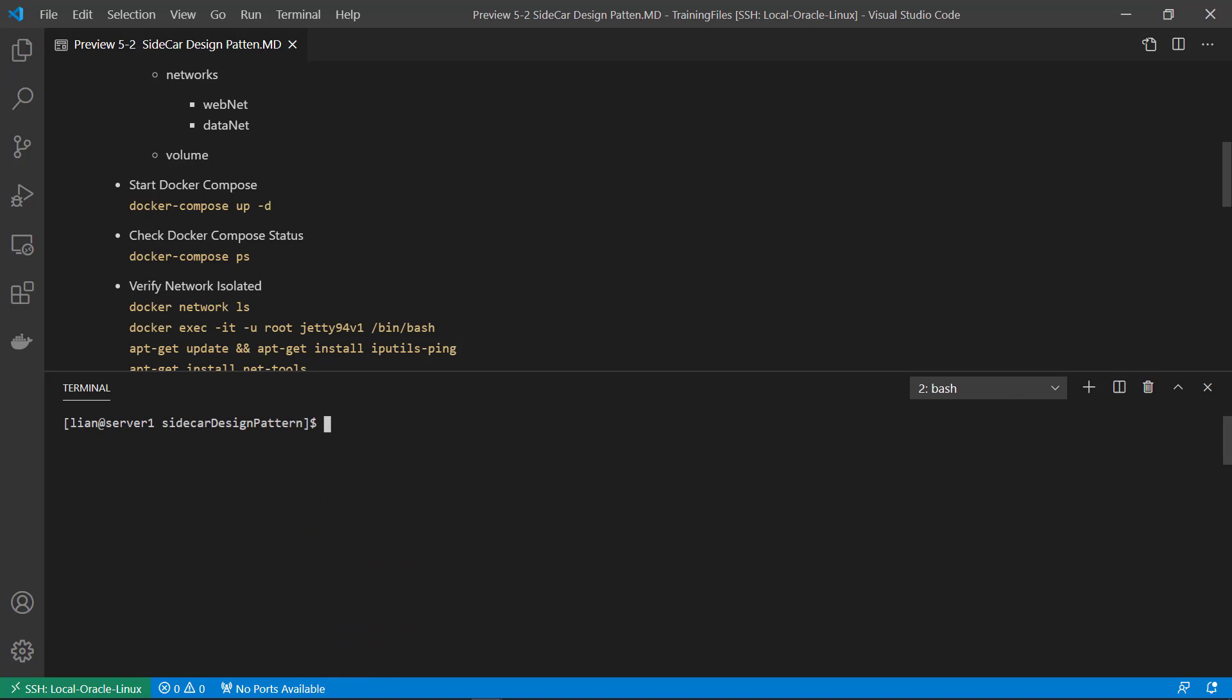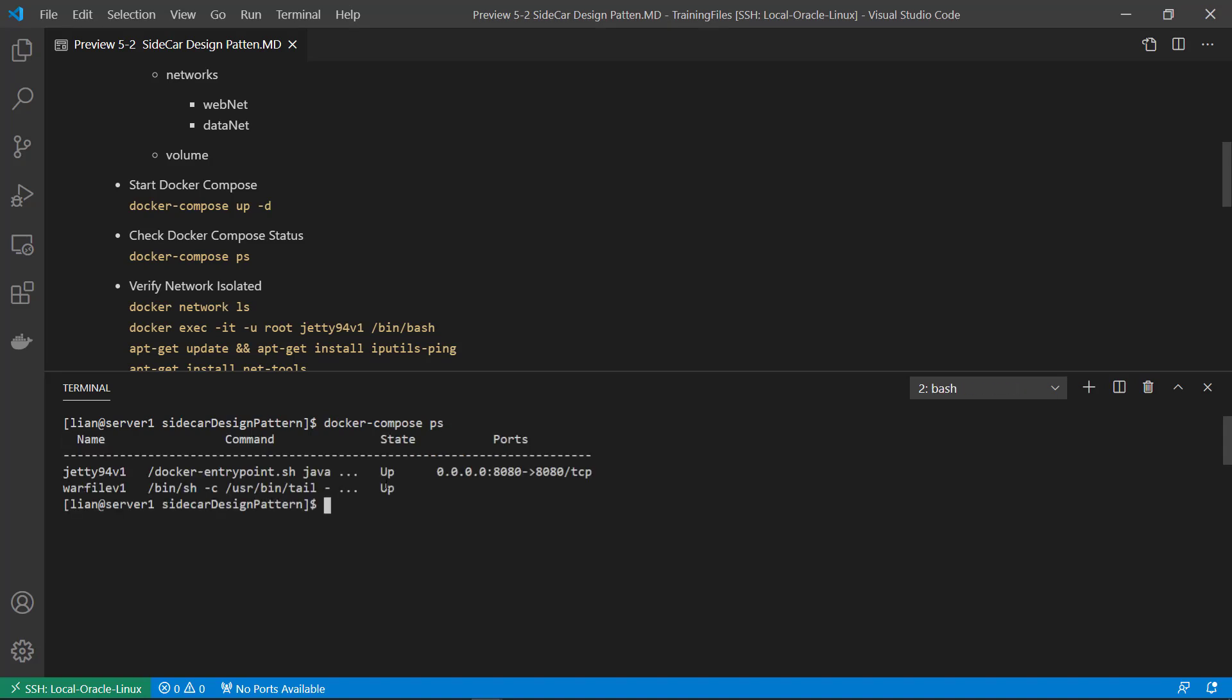Next. Check docker compose status. Docker compose.yaml file. Check service status. Both are running.